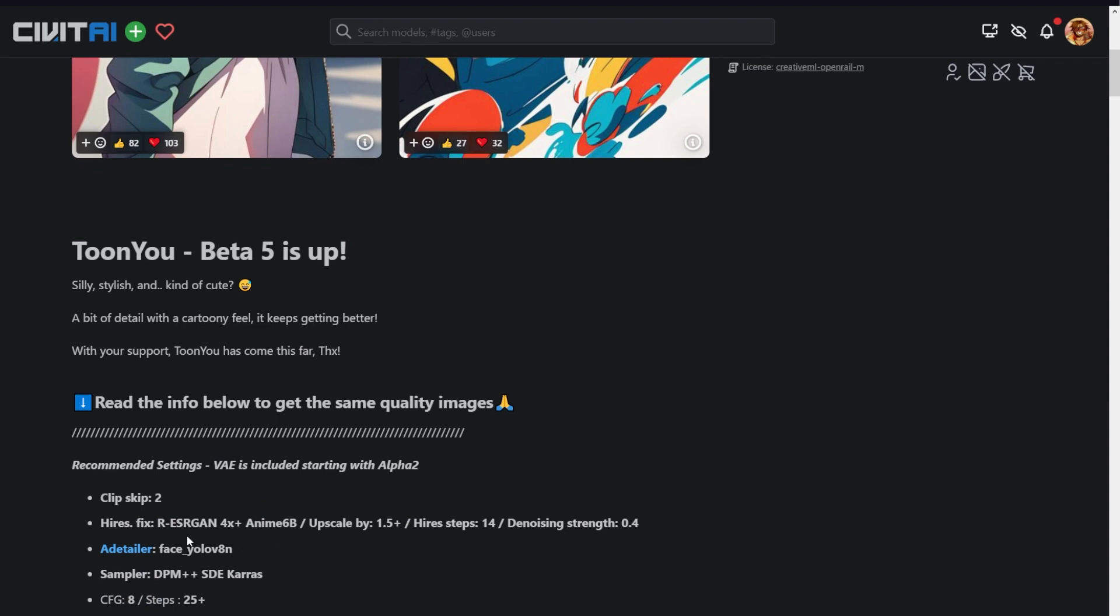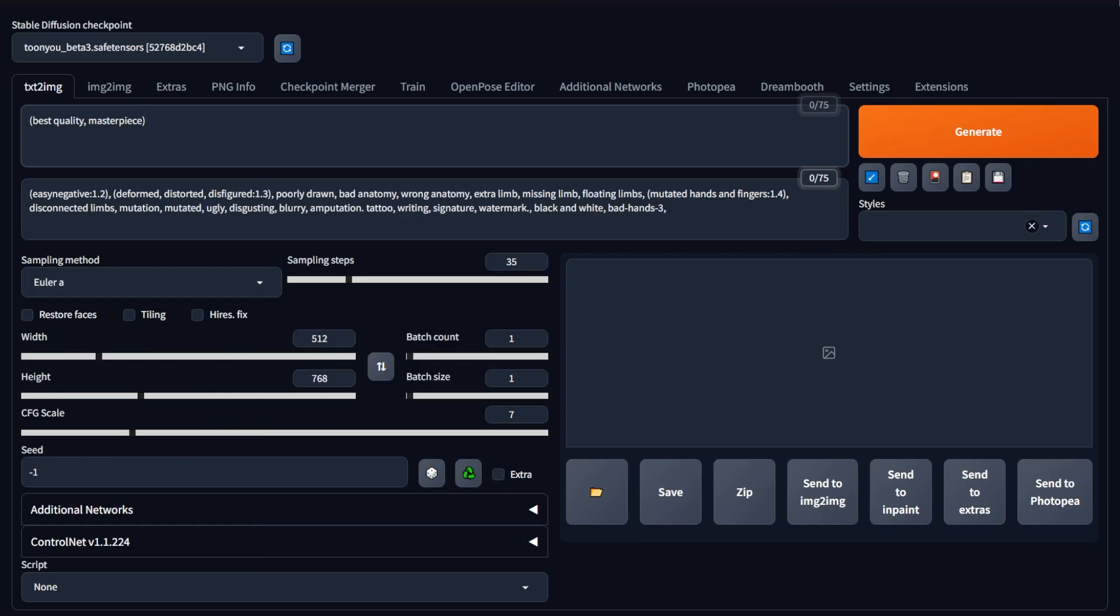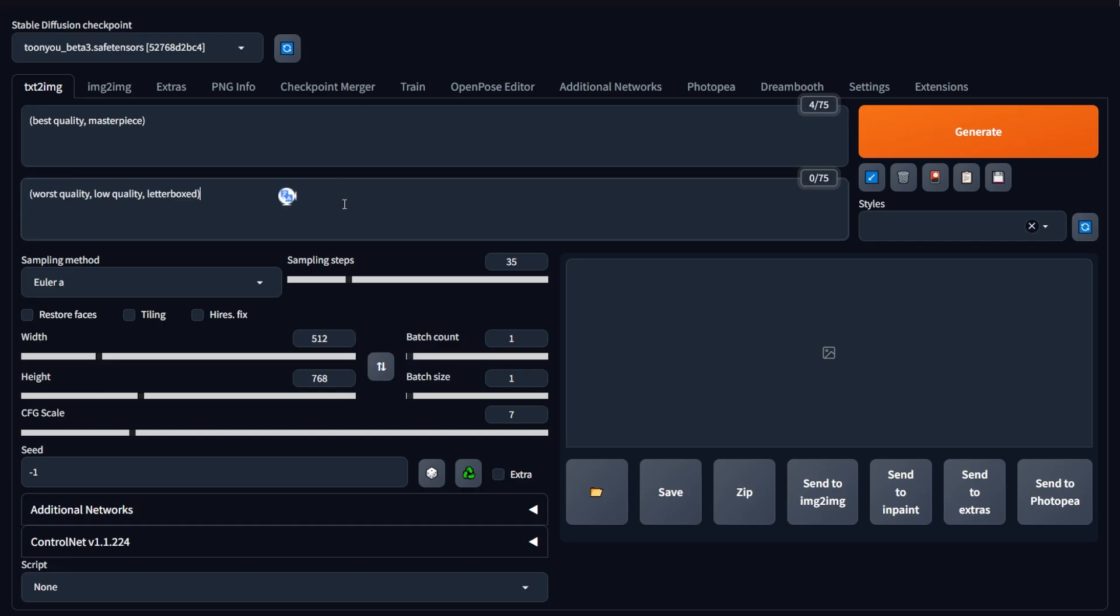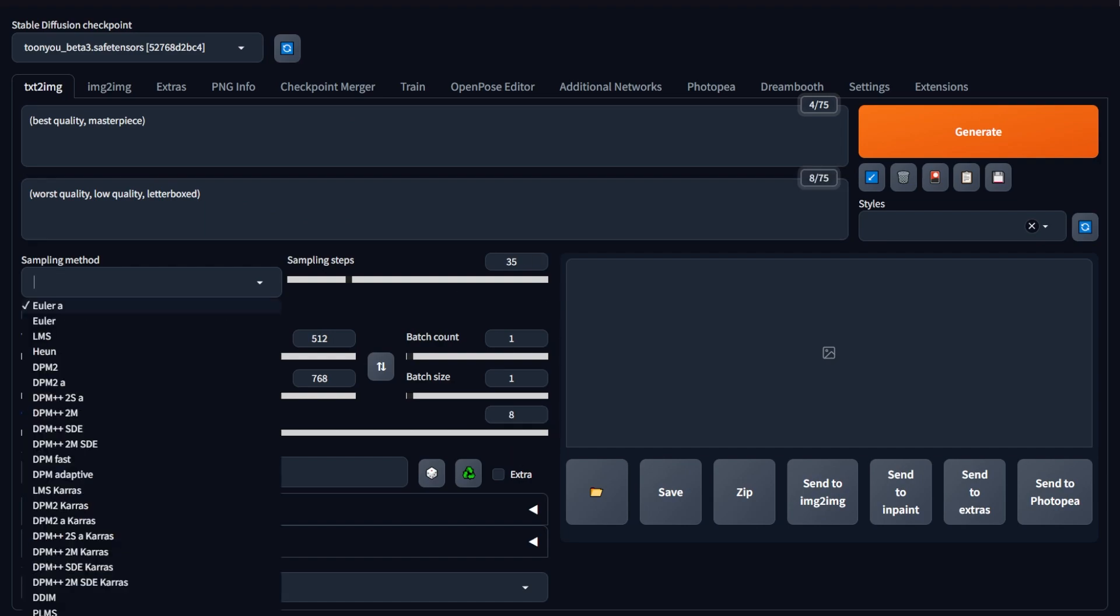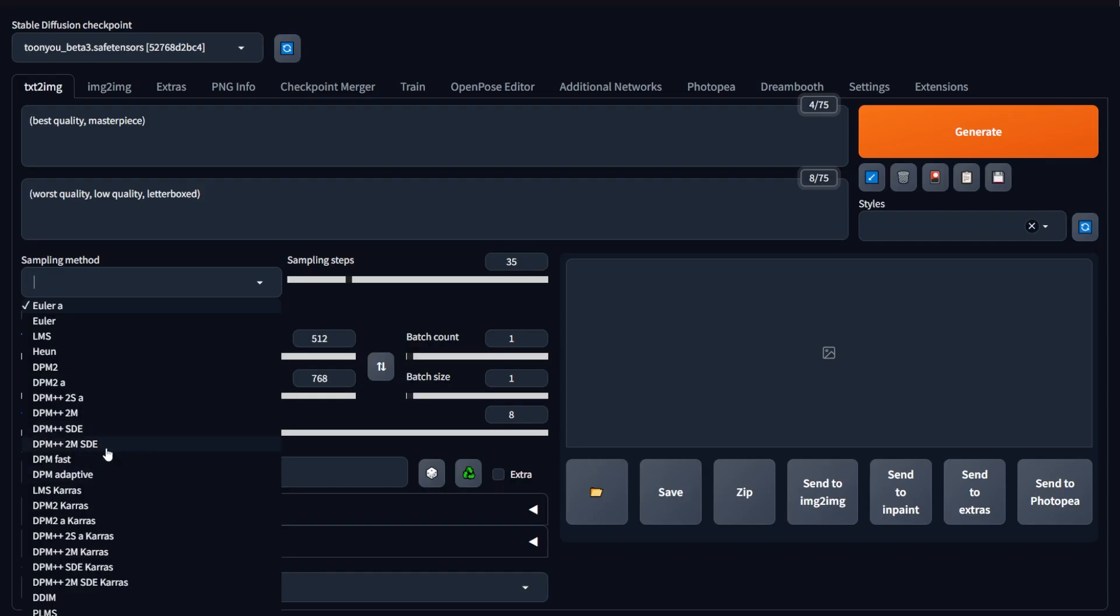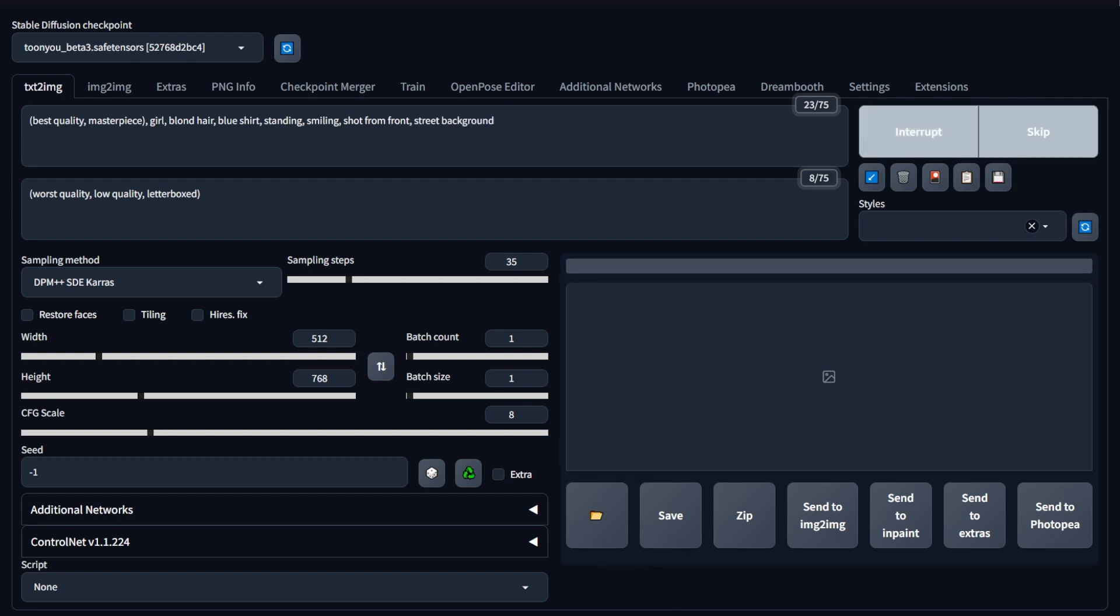All right, I'm going to use these settings on my model. First, I'm going to copy-paste the main prompt, then the negative prompt. And finally, I'm going to change these settings, such as setting the CFG to 8 and keeping steps more than 25. Okay, now I write a prompt to generate a smiling blonde girl standing in the street. Let's hit generate.